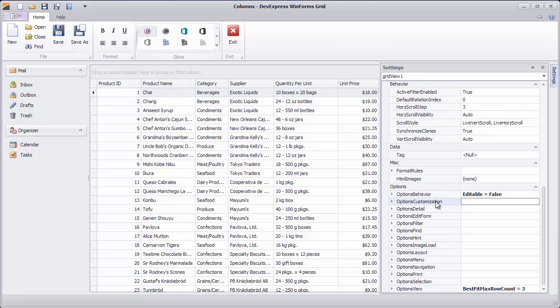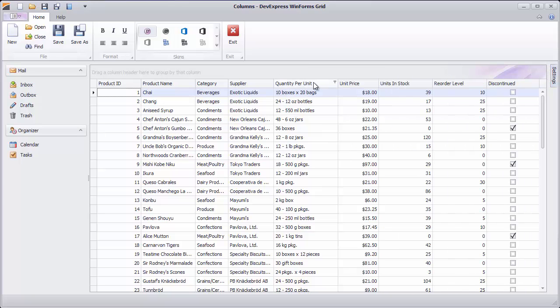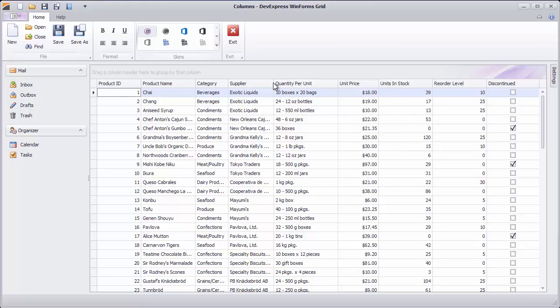Note that if you disable column resizing, the Best Fit option gets disabled too, both via the Context menu or via double-clicking a column header's right edge.